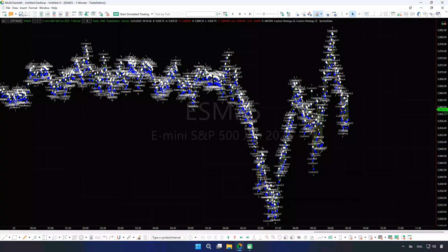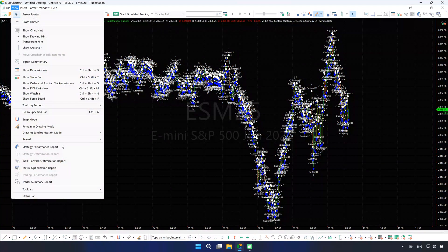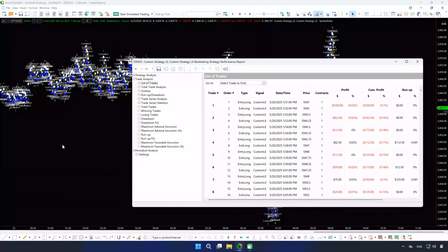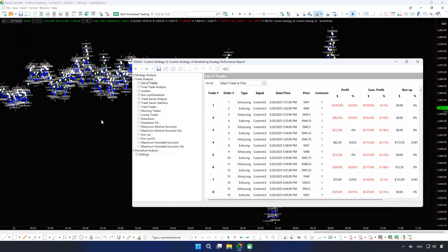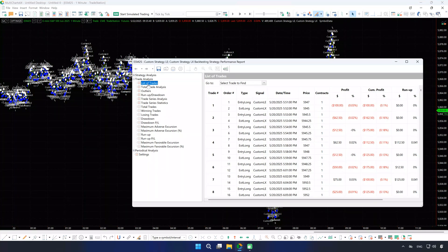If you don't see any, first double-check the strategy performance report. If you see trades there as we do, try scrolling the chart to locate the order marks. If all entries in the report show N-A, it means no orders were generated.